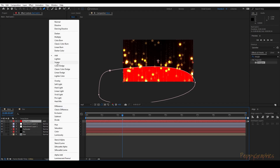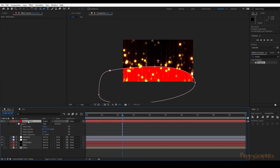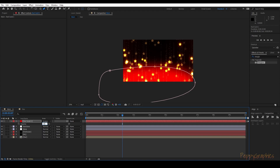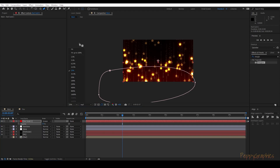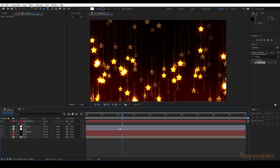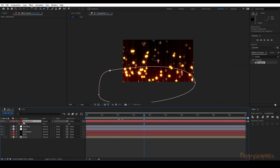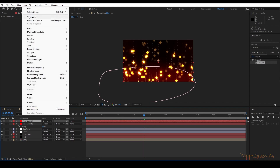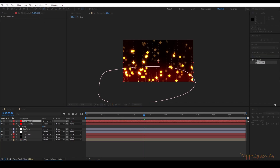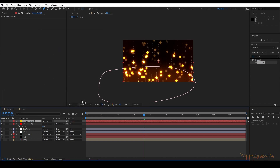Add it to Screen blend mode. Press M twice to open mask settings, increase the feather, and reduce the opacity to around 15 or maybe less so it's subtle like this. Now duplicate the layer, change the solid's color to something like this, and do the same thing here — create a mask.